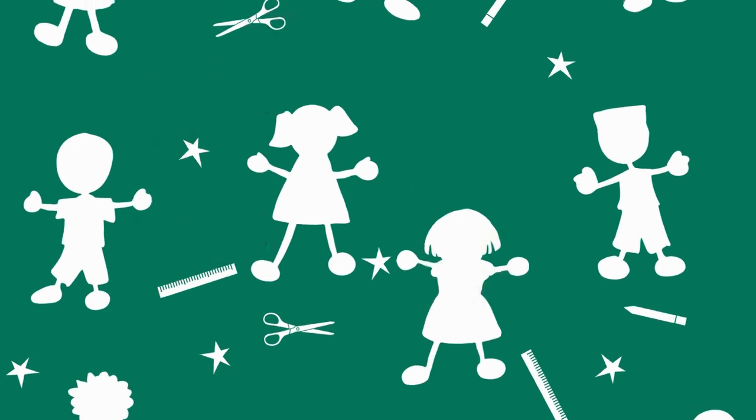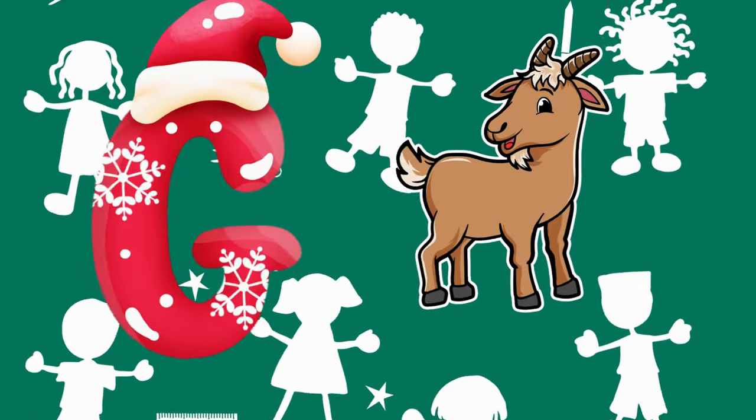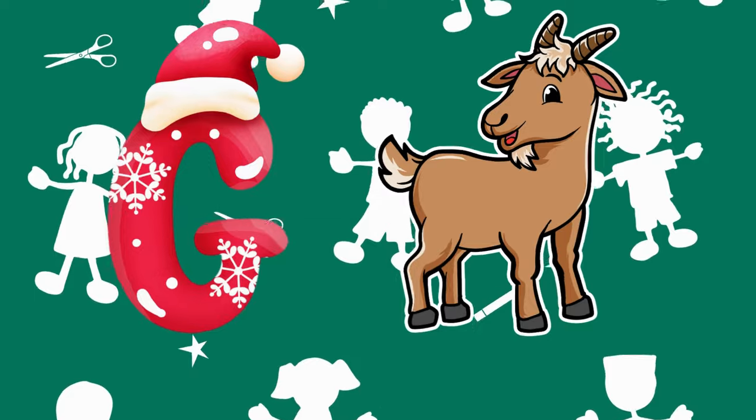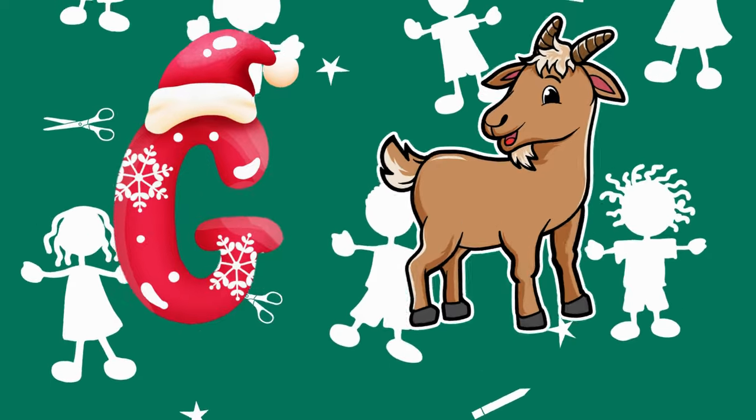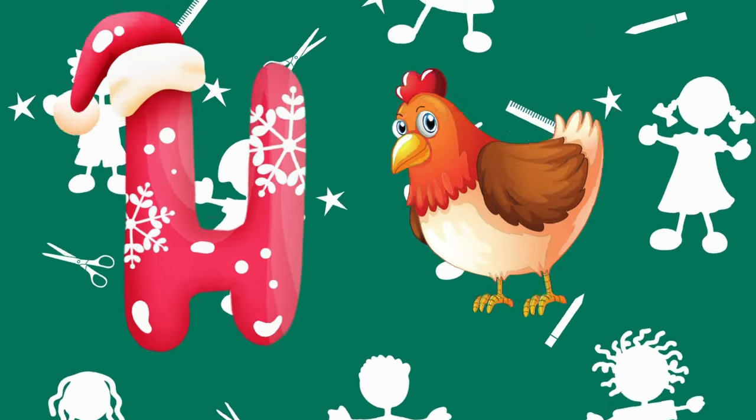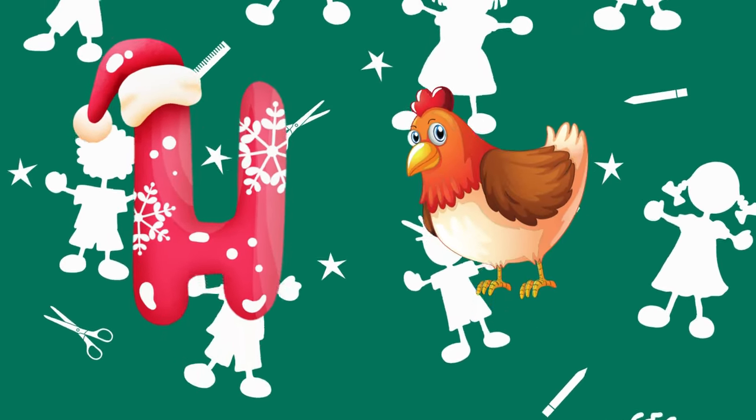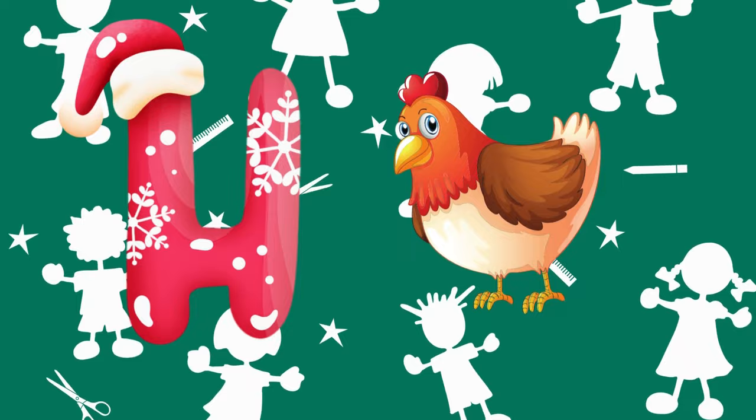G is for goat, g-g-goat. H is for hand, a-a-hand.